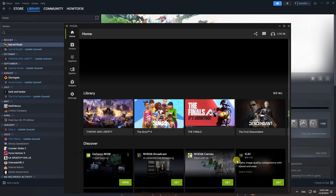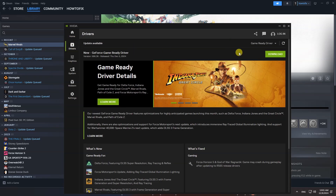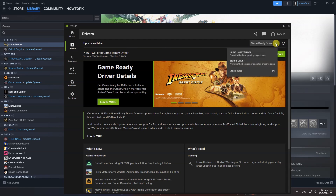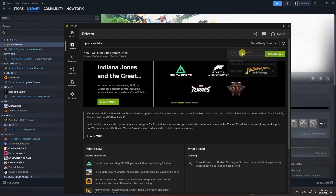After that, open the NVIDIA app, then go to the Drivers section. Here, between Game Ready Driver and Studio Driver, I recommend you choose Game Ready Driver. Select Game Ready Driver, then select Download.